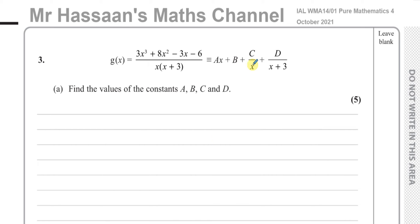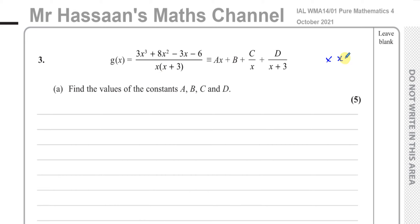We're going to multiply both sides of the equation by x times x plus three, which is the LCM of the denominators of this identity. If you multiply by x times x plus three, the fractions will be cancelled out, and then we'll be able to sort this out.